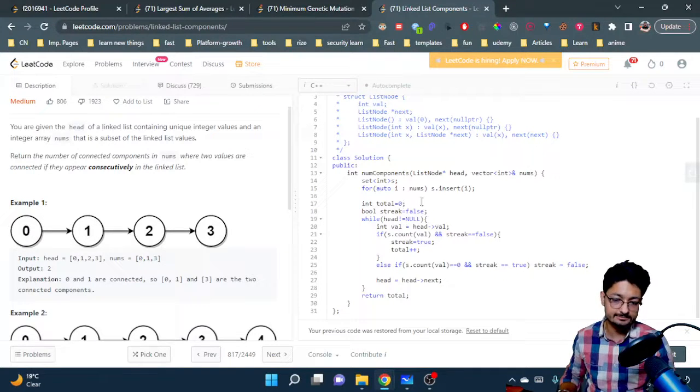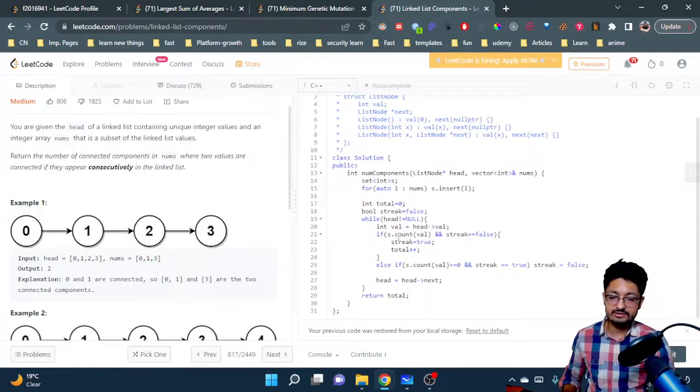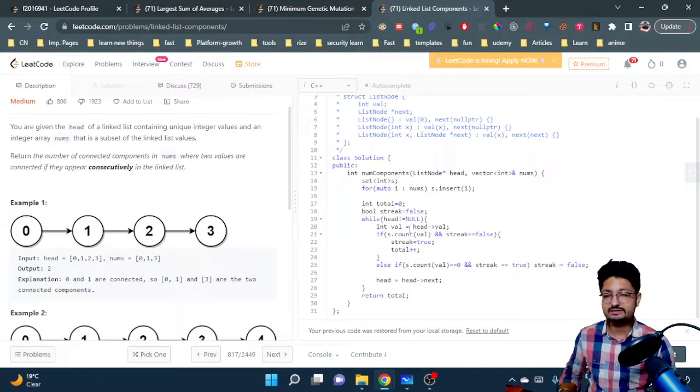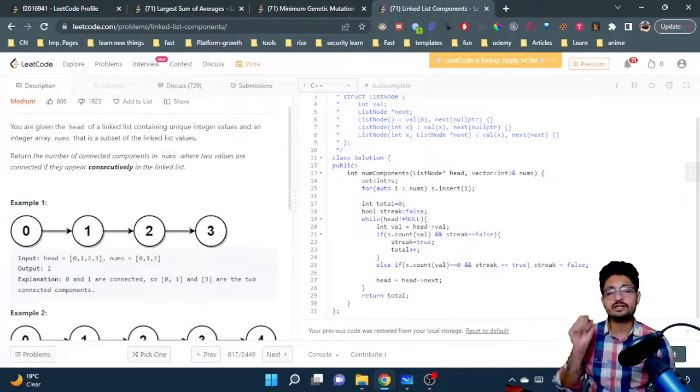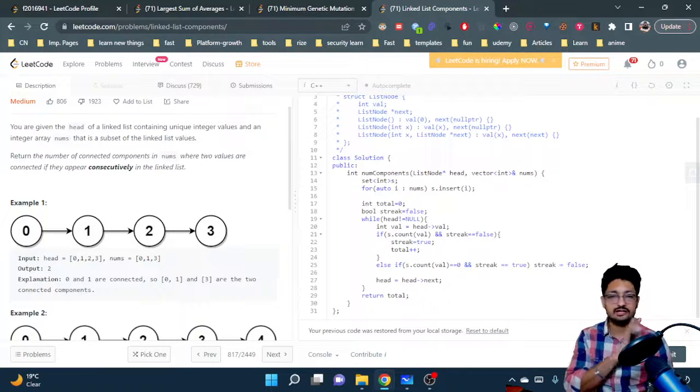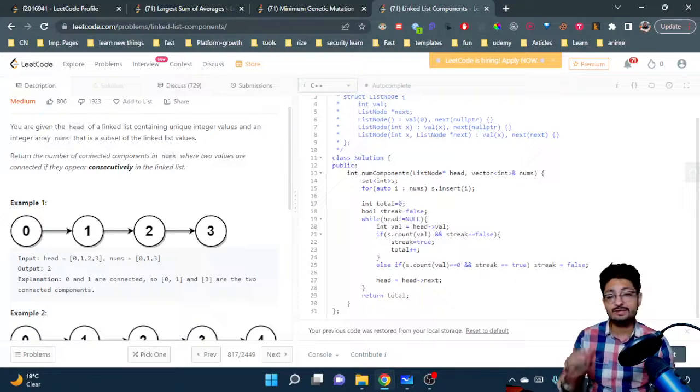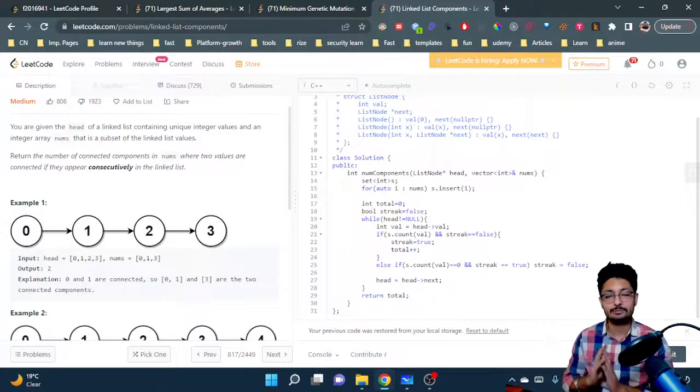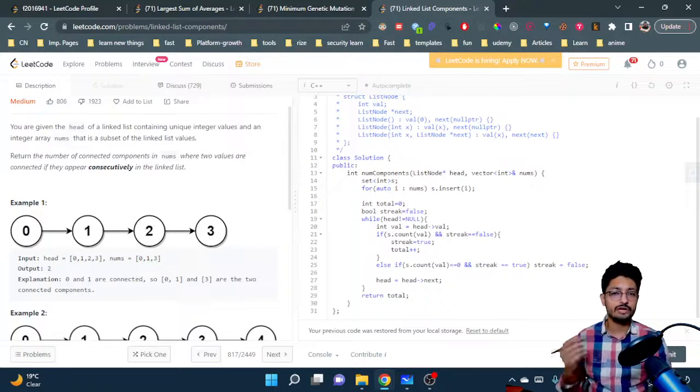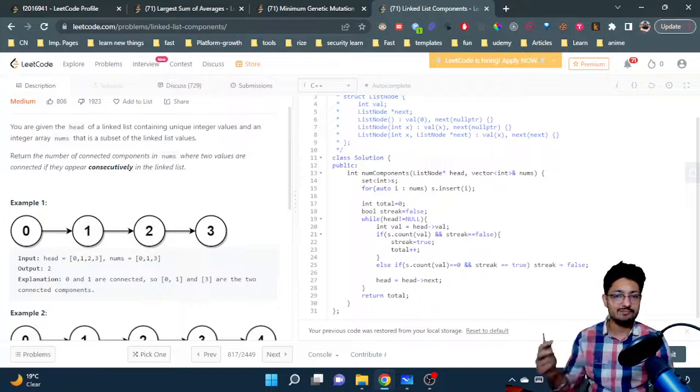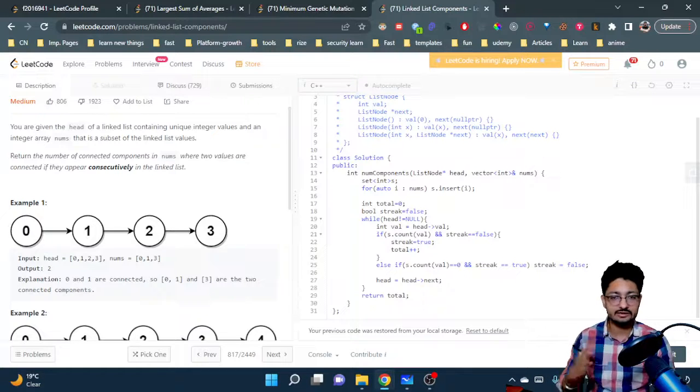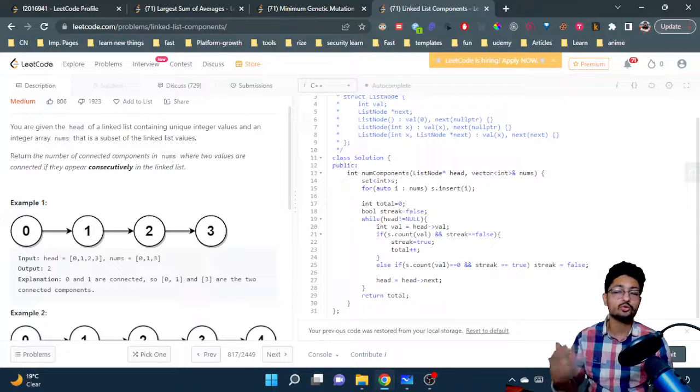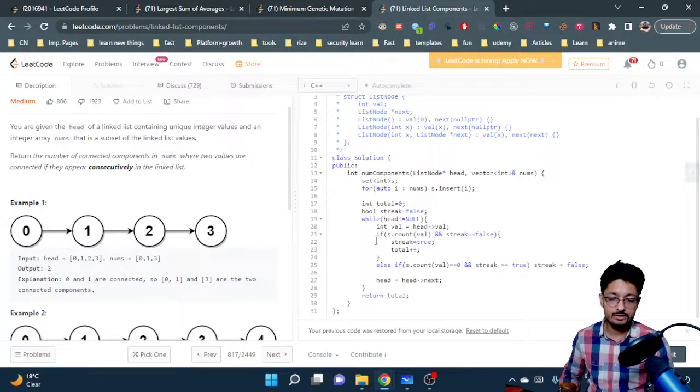We iterate this list. Now we take the value and check if the current value is present inside the set and the streak is false - which means we have not started a component. But this particular element is inside the set, which means it is part of a new component. So we make streak equal to true because now our streak will start. We'll keep appending elements inside this component if they are in the same set. We increment the total, which means we have incremented a new component inside the linked list.